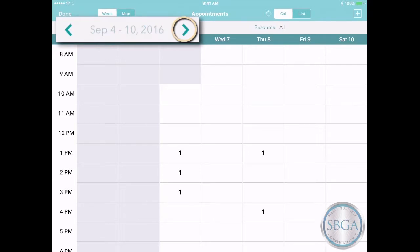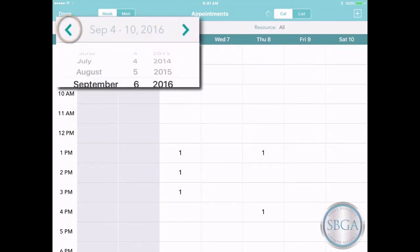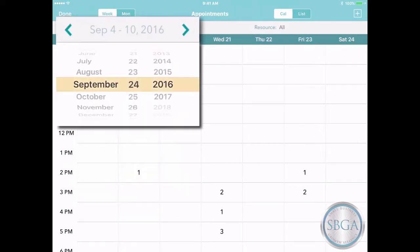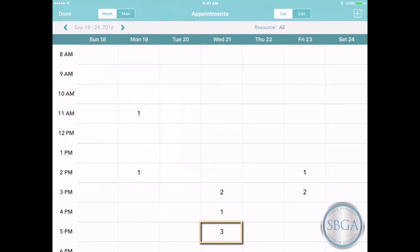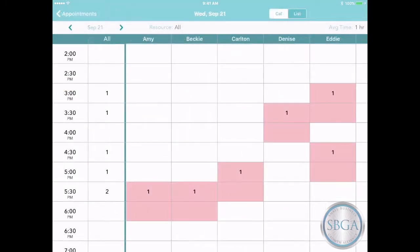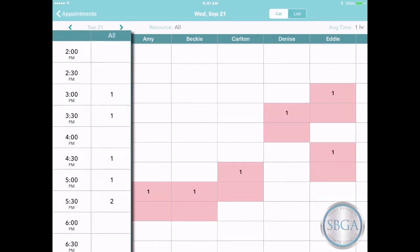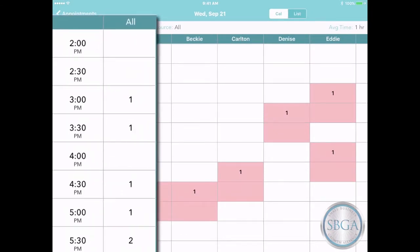You can look ahead to next week, come back, or just open the dropdown and jump to any week you like. Now tap on a cell to take a closer look at one particular day. In the All column on the left, you'll see how many customers have appointments during each half hour through the day.